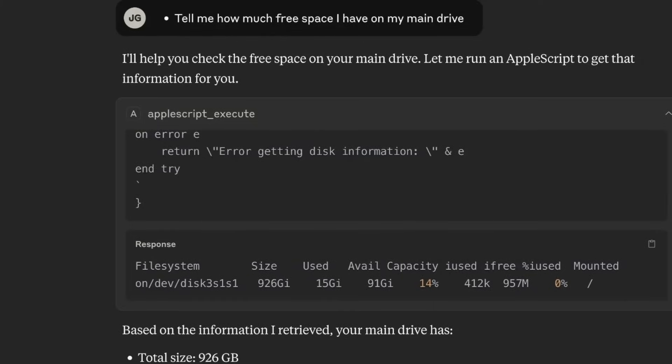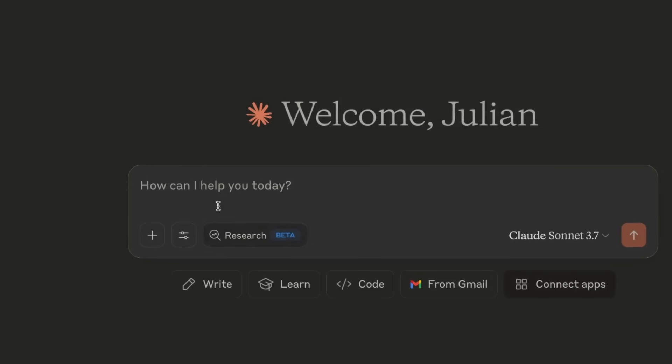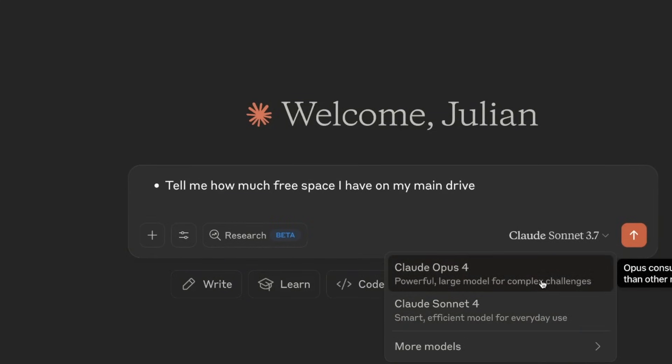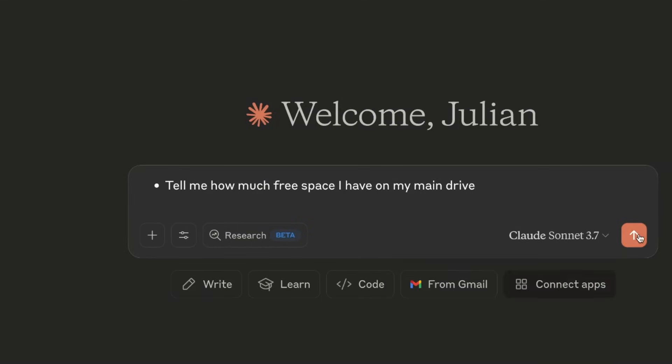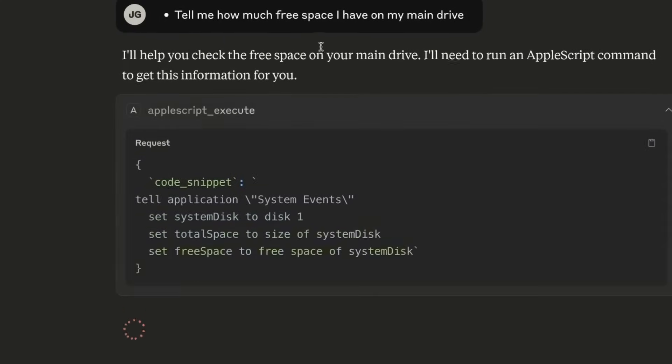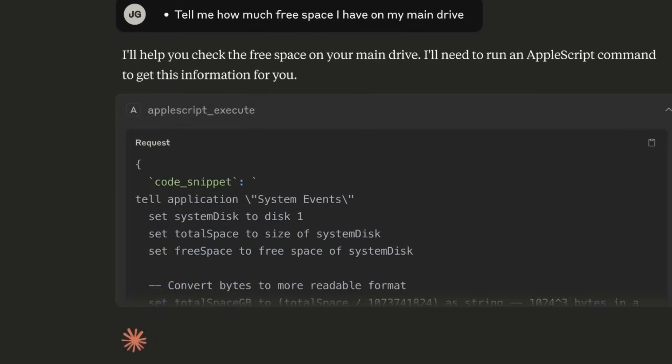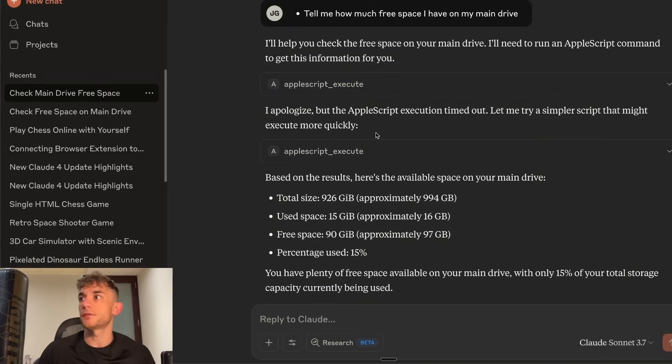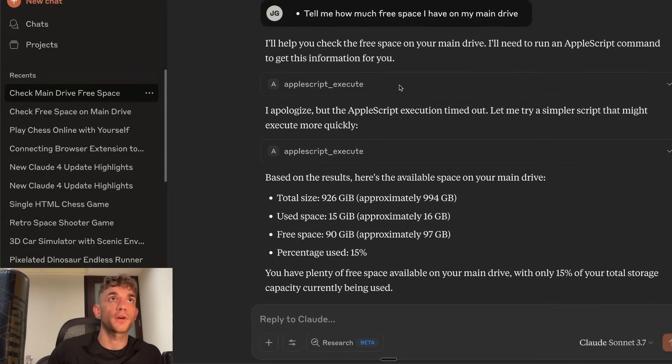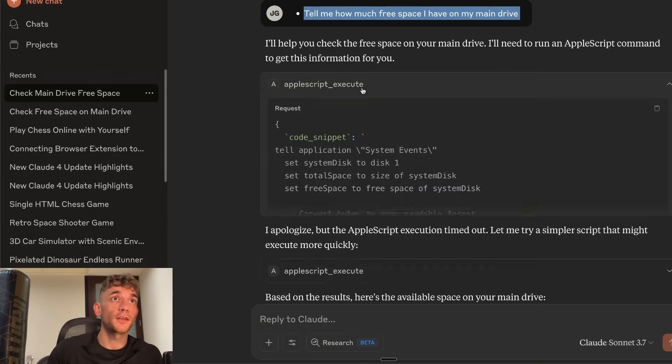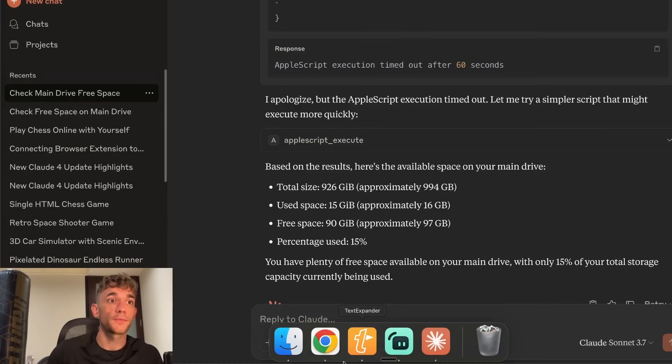And then from here we can start controlling our laptop and also our browser. So for example if we say open up a new tab here, new chat, and we say tell me how much free space out of my main drive. You can do this on 3.7 as well. So if you run out of token usage no problem. You can use 3.7 instead of 4. But it'll work really well on 4 as well. Probably be faster too. And then you can see here it's coded out for us right directly inside Claude.